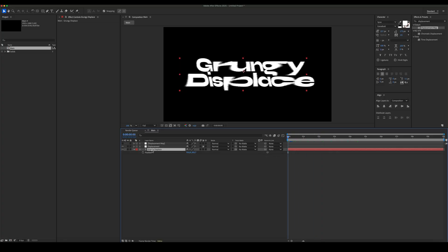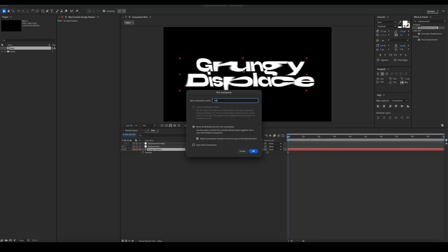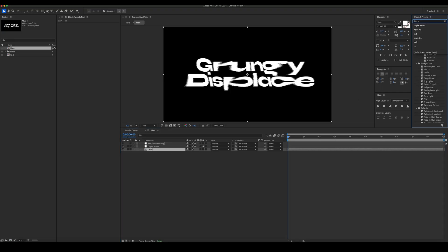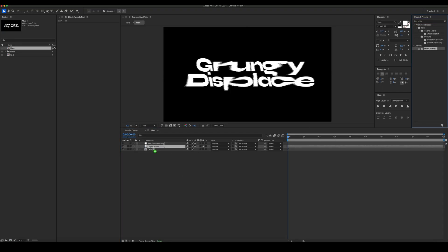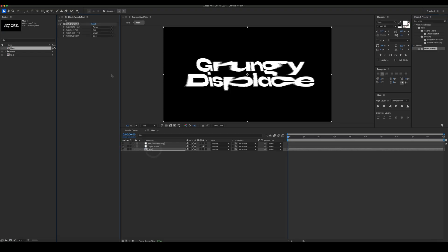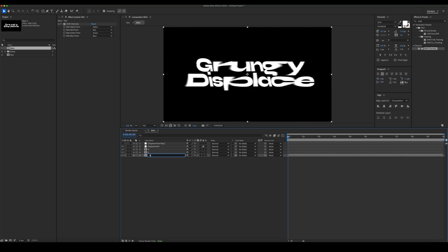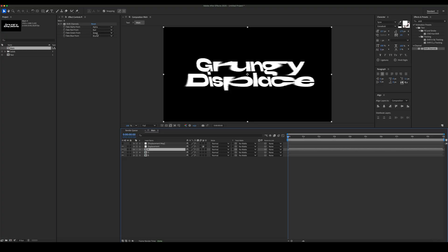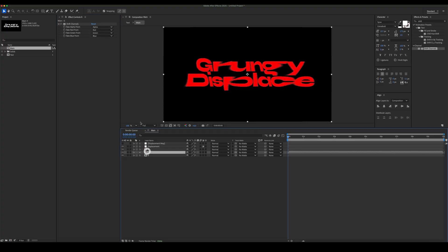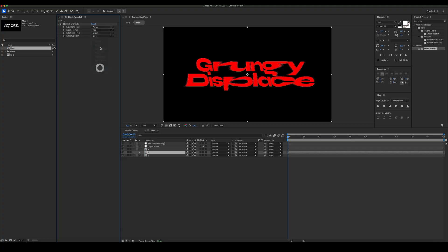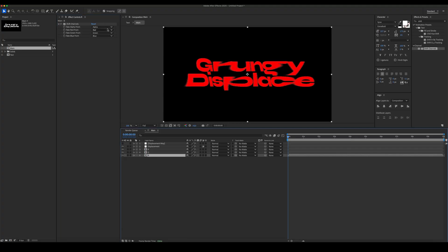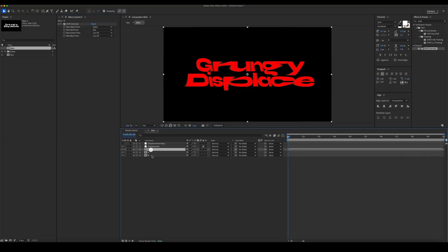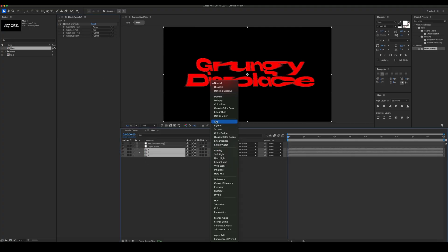Pre-compose the text. Add Shift Channels effect. Duplicate the text and set the Shift Channels as in the example. Set the blending mode of the text to add.